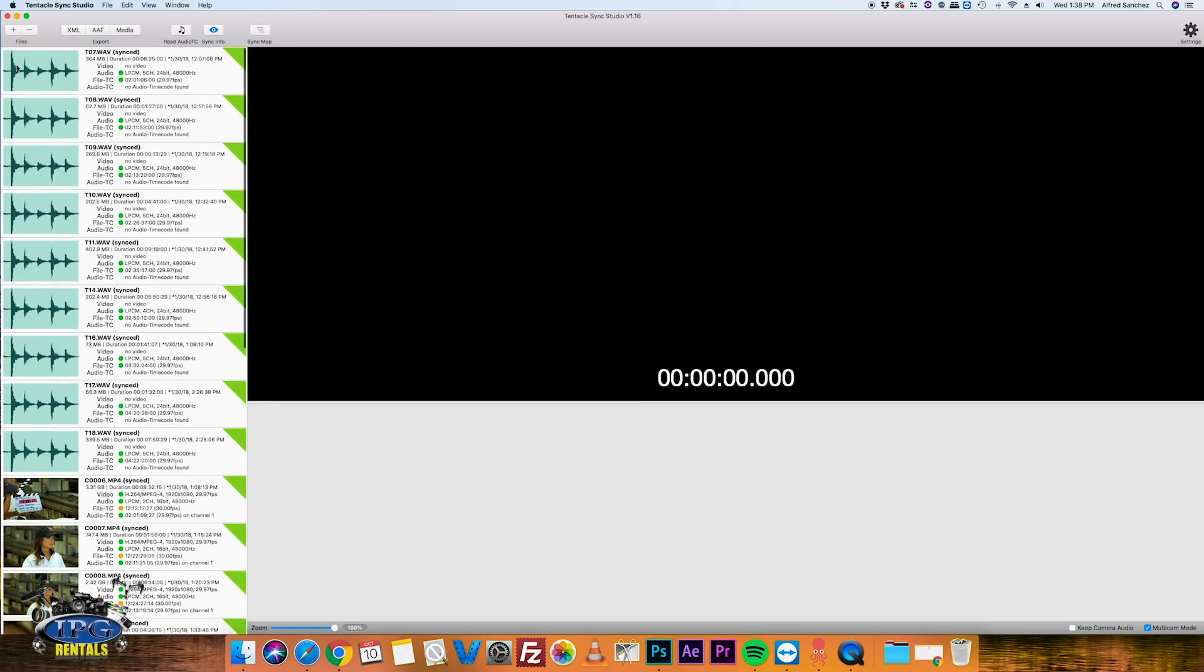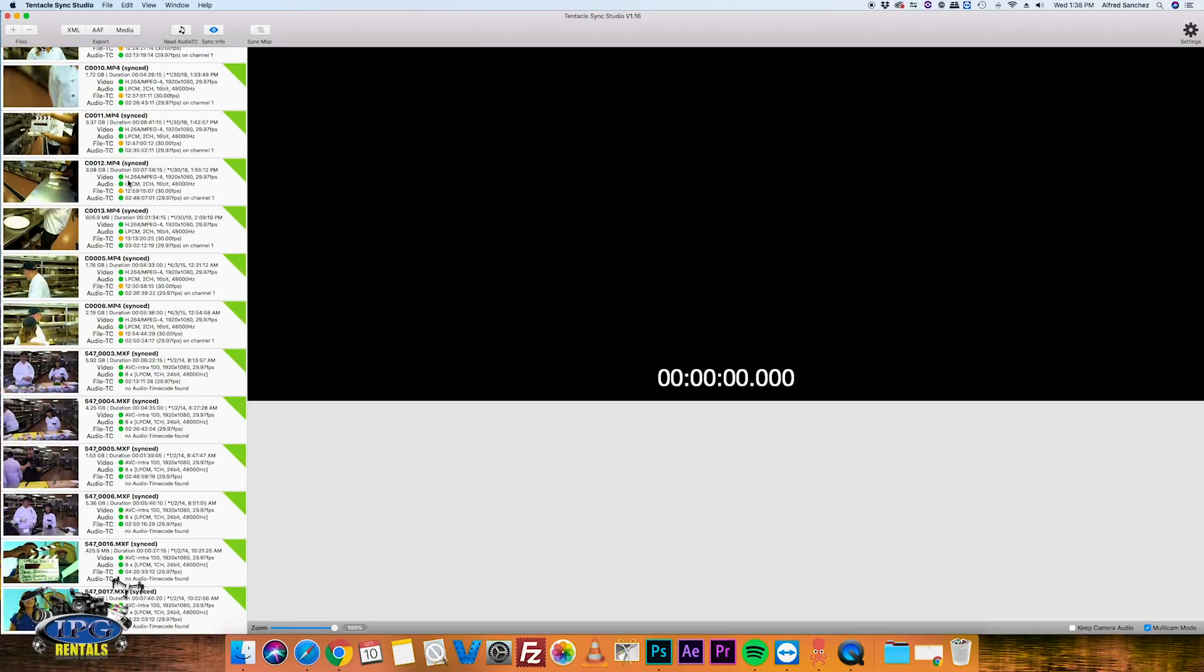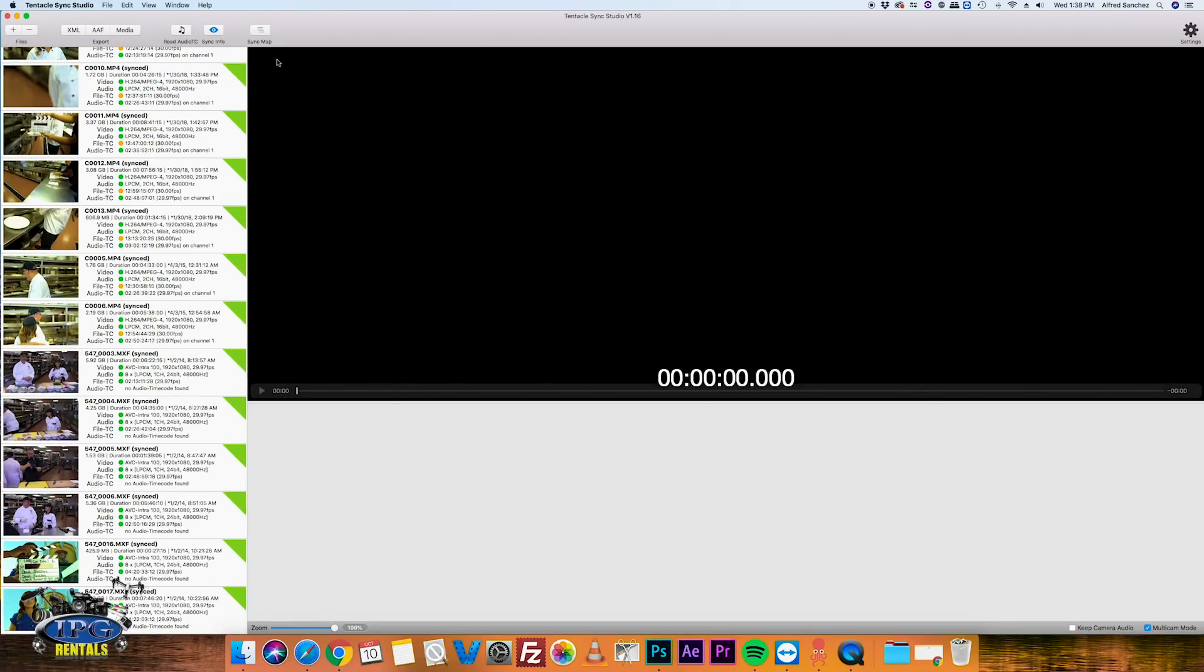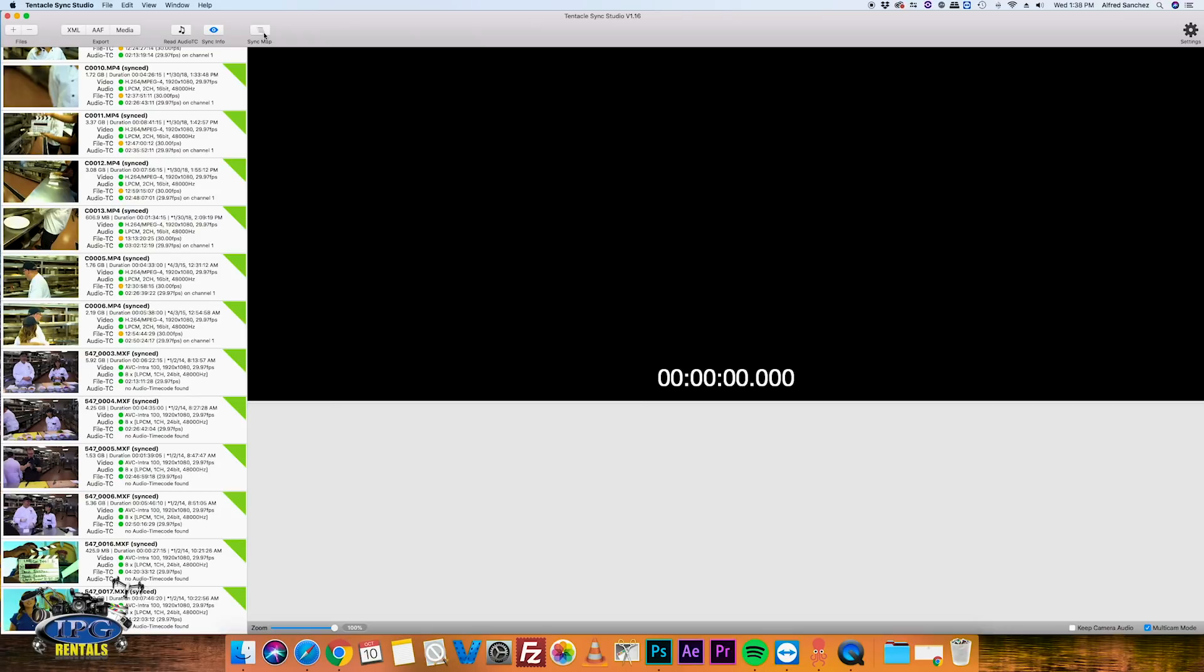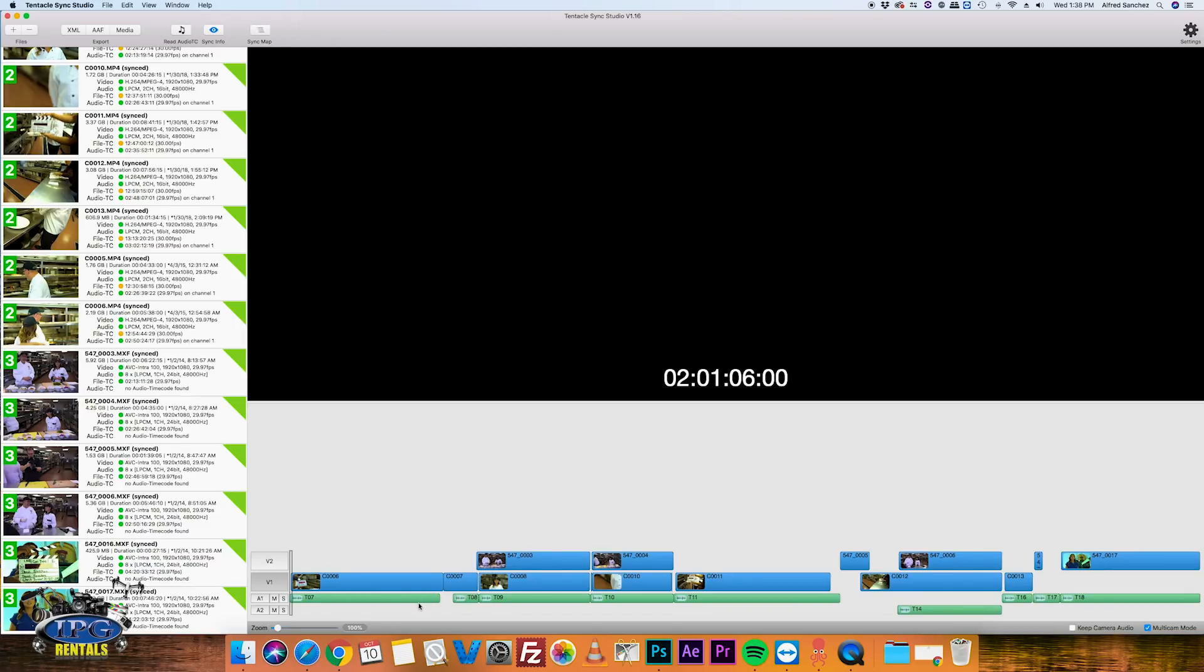So you can see our audio files here, you can see our video files here. And what's really cool is you can look at what's called the sync map. And what the sync map is, it works just like a regular timeline and you can see video files on the top and you can see audio files on the bottom right here.